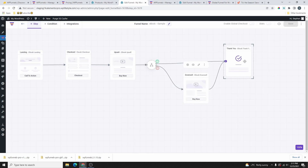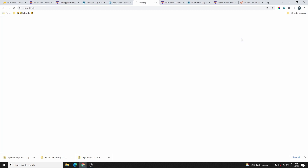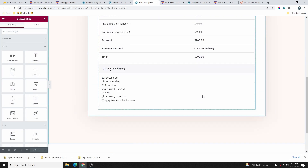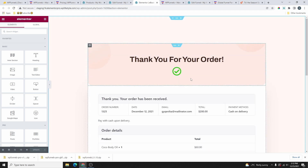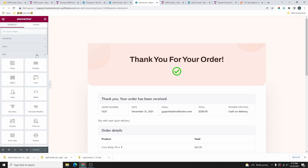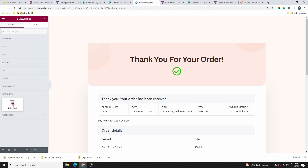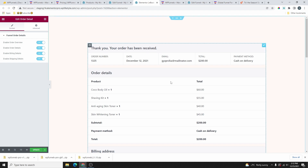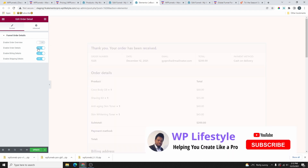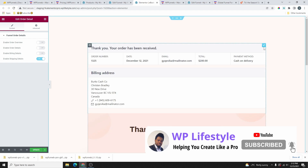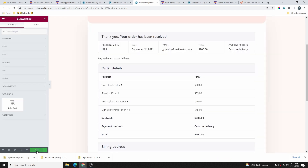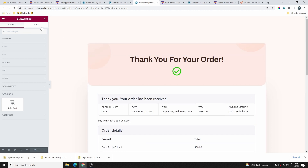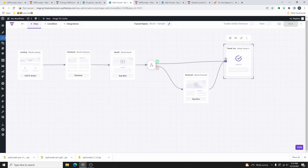Now we have all our offers created. If you want to edit the thank you page, click the pencil icon to edit it in Elementor. This is what the thank you page looks like — it looks good. If you scroll down to the WP Funnels widgets, you'll find the Order Details widget, where you can disable any details you don't need. You can design this thank you page however you want. Let's close this.